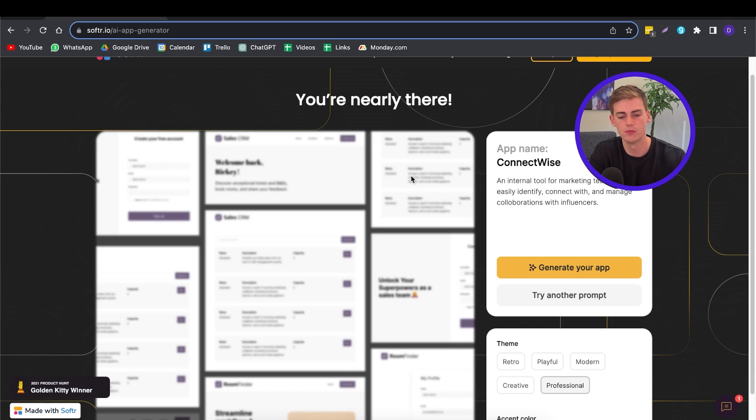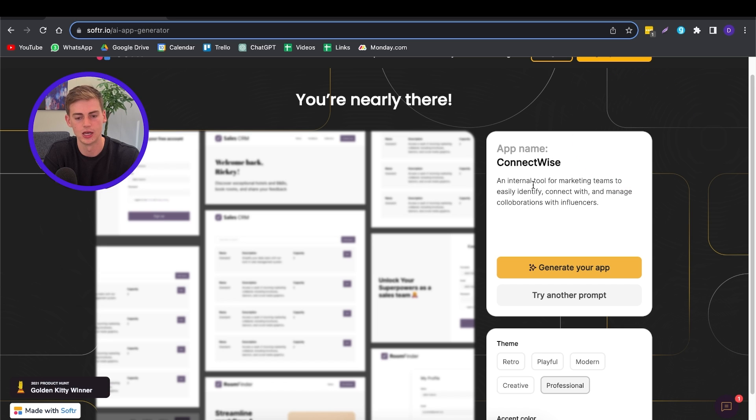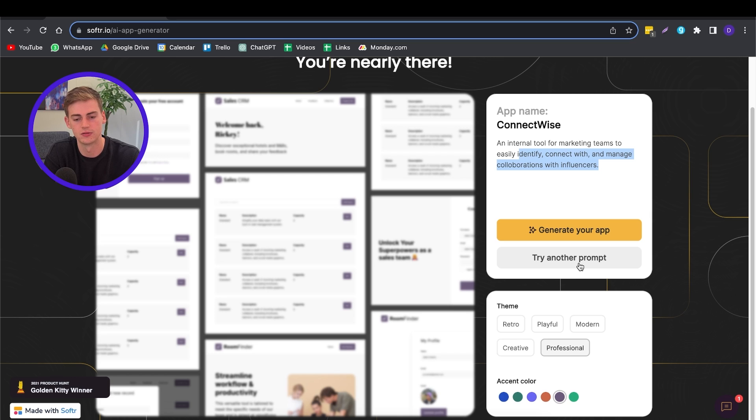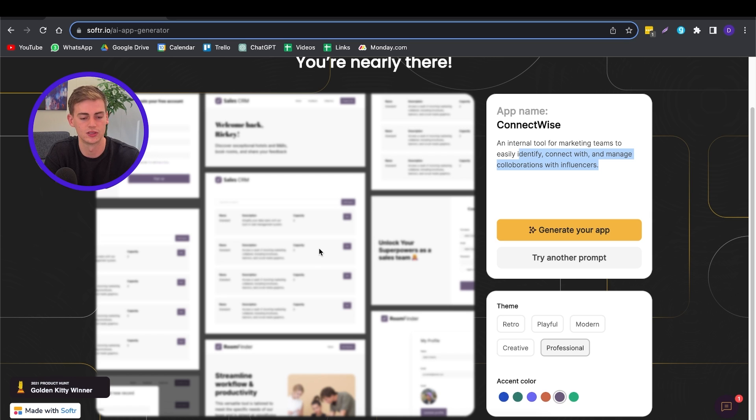Now it takes one more step to generate our app. As you can see, it has given it the app name ConnectWise and it has written a prompt right here. Now we can write another prompt if we don't like the way it looks. It has given us a brief overview of what it might look like.